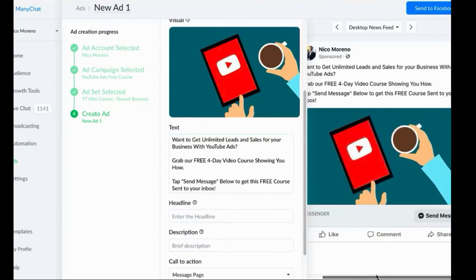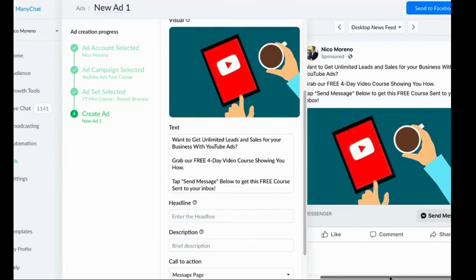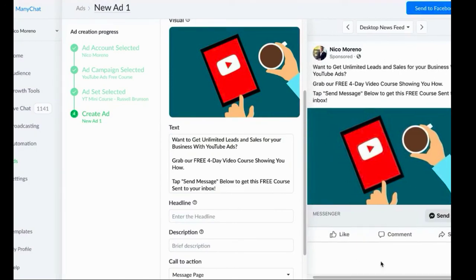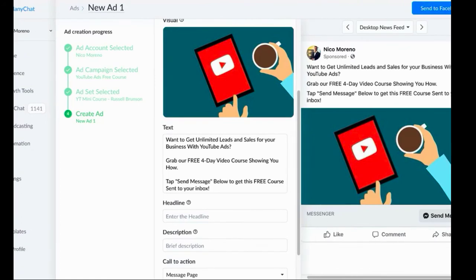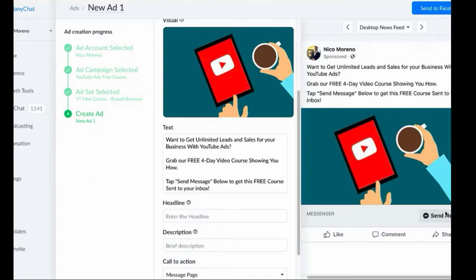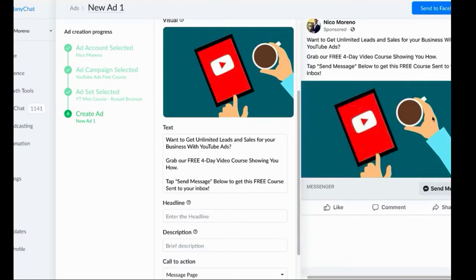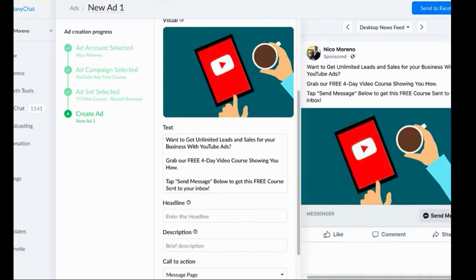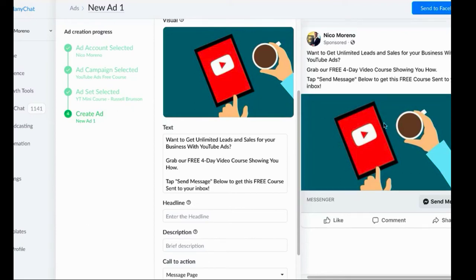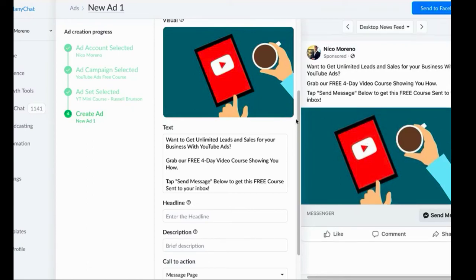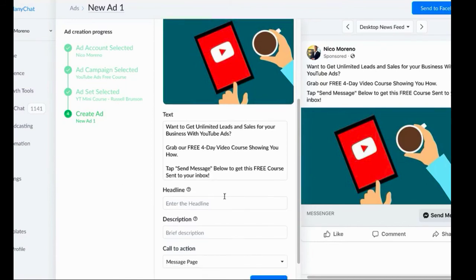The reason for that is you want people to expect that they're going to get the message in their inbox. You don't want there to be anything confusing. Just tell people very clearly what's going to happen. Tap send message, you see the send message button here, to get this free course sent to your inbox. That way people are watching their inbox right away after they click it and they're like, oh okay, it came to my messages. Just very clearly spell out exactly what's going to happen when they click.